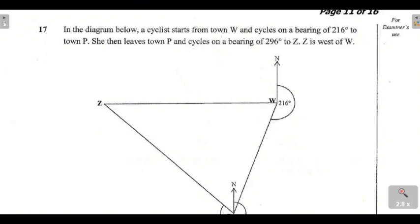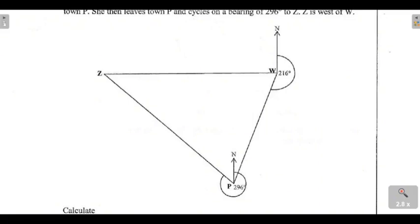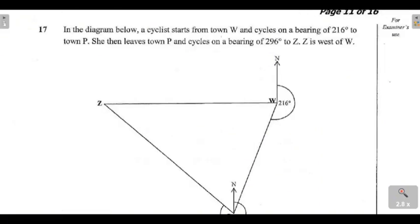The question reads: in the diagram below, a cyclist starts from town W — you can see town W right there — and cycles on a bearing of 260 degrees to town P. You can see town P down there. She then leaves town P and cycles on a bearing of 216 degrees to Z. You can check where Z is right here.